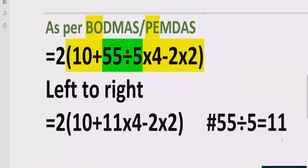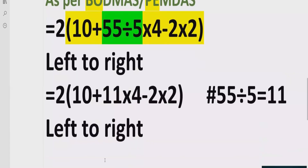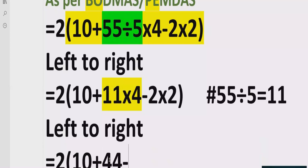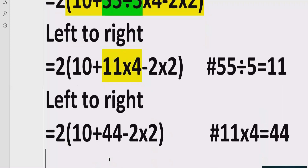Moving forward, again going left to right, we find multiplication: 11 multiply by 4. So we get 10 plus 44 minus 2 multiply by 2. Reference: 11 multiplied by 4 equals 44.